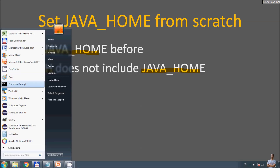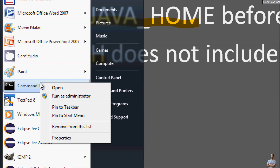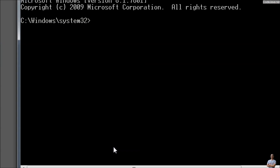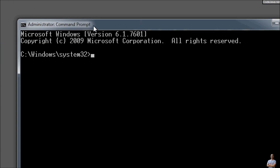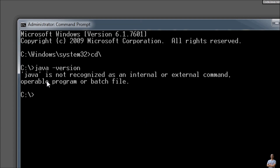You need to open the command prompt window under administrator privileges. Here we go — the command prompt is running under administrator privileges. If you type the command java -version, you see java is not recognized.